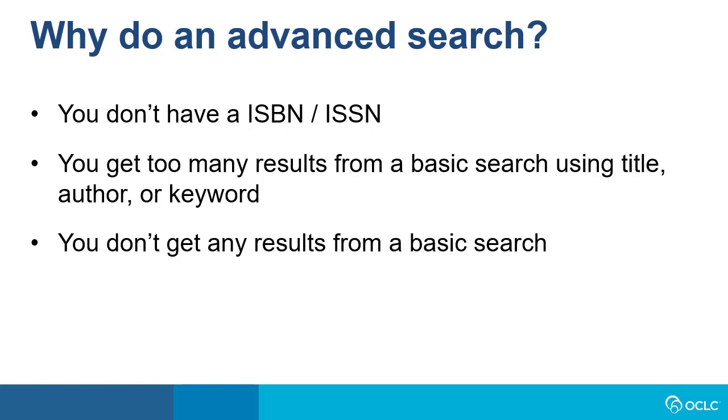Well, maybe you don't have an ISBN or ISSN available, or you get too many results from a basic search using title, author, or keyword, or you don't get any results from a basic search.